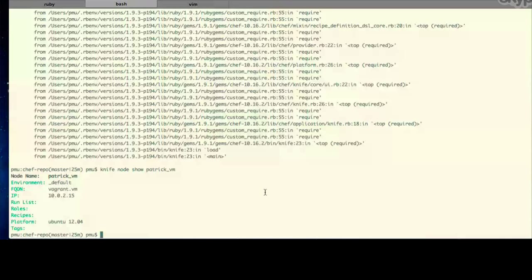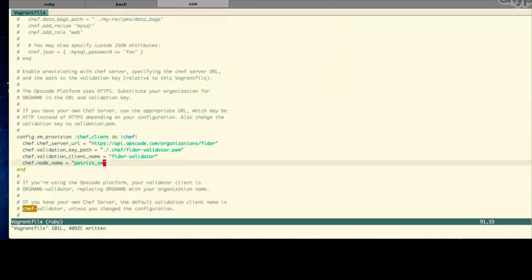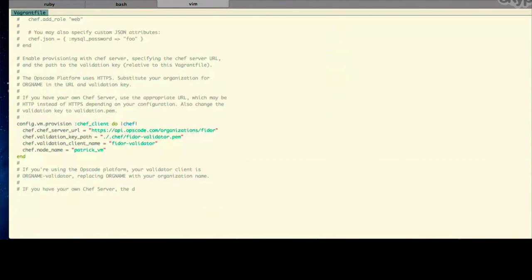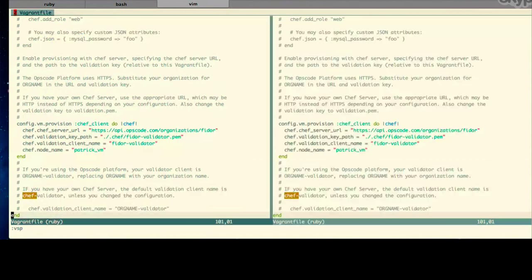The next thing we did was set up a node for Chef to manage. In our case, a node is a virtual machine managed using Vagrant. Vagrant is a wrapper around VirtualBox, giving you a virtualization platform on your local workstation. Within our Vagrantfile, we updated it to specify which Vagrant box to run — a generic Ubuntu 12.04 — and pointed our Vagrant instance at the appropriate Chef server URL and credentials, very similar to what we did within our knife.rb. This allows the Chef client on that instance to know how to connect to the Chef server.